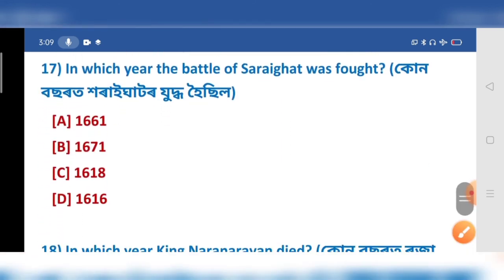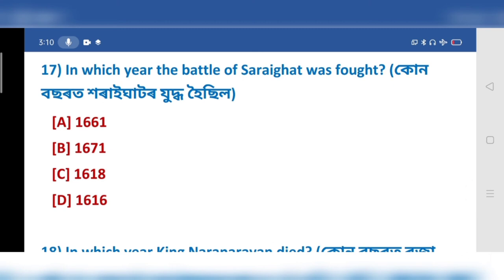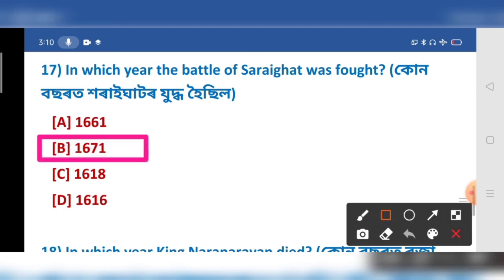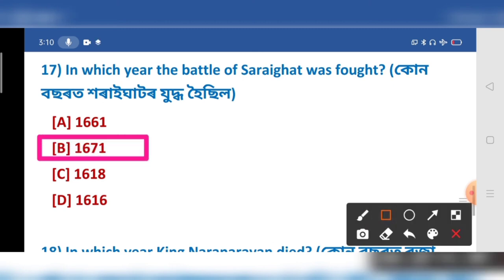In which year was the Battle of Saraighat fought? Your option number 12 — 1671.